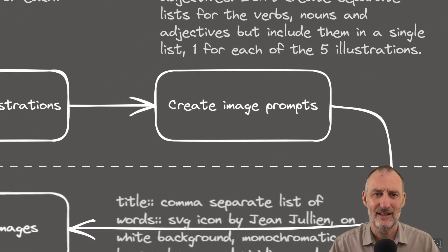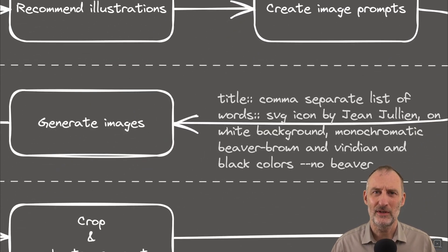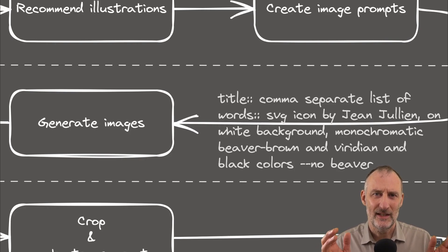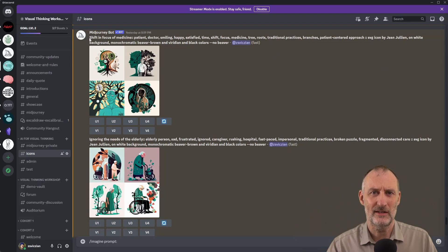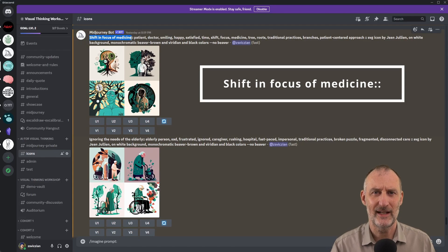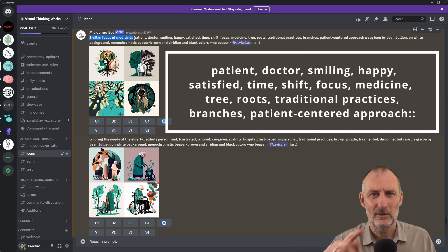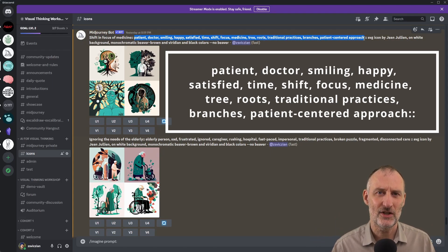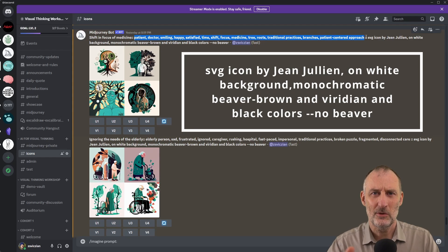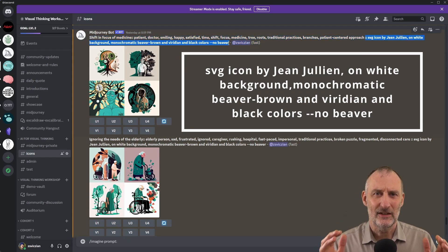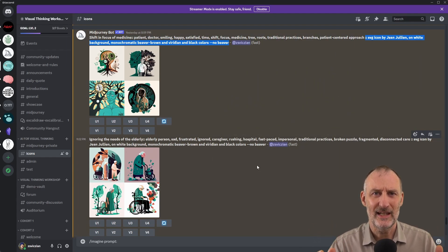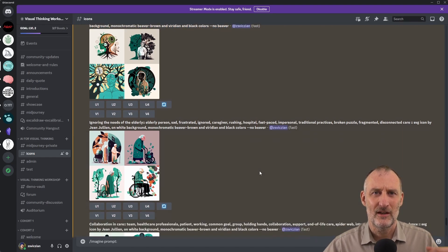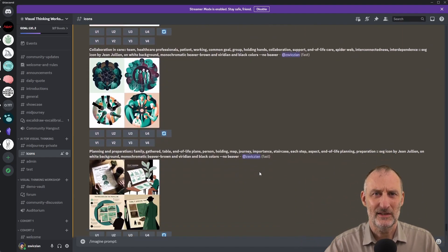With these in hand, I went over to MidJourney and I created my illustrations. The way I did this was I separated the prompt into three separate parts. The first part was the short summary title of the topic. The second part was the comma-separated words from the recommended illustration. And the third part was always the same. It specified an artist and then specified some of the styles of the image that I was looking for. I have the third part in order to create some consistency.